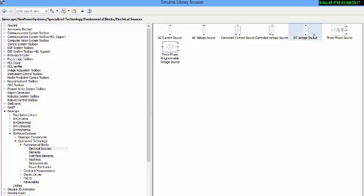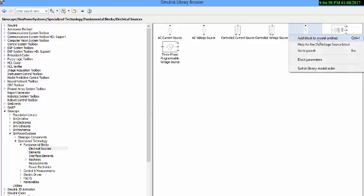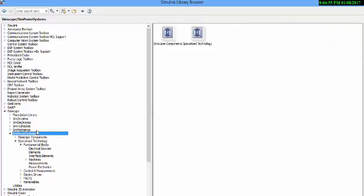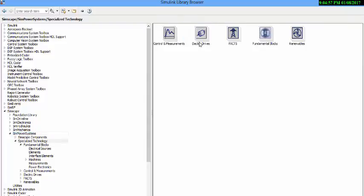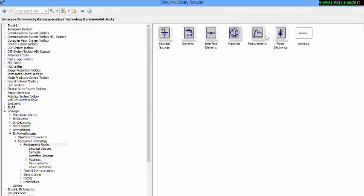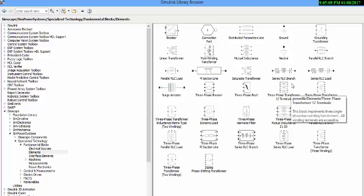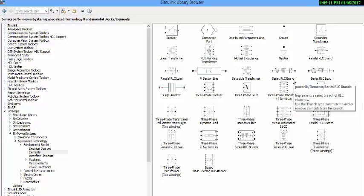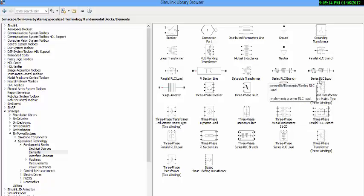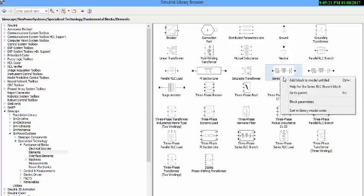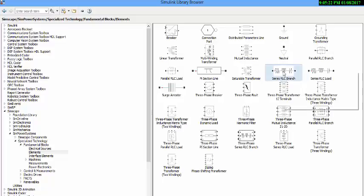Right click the source and add it to our model. The next element we require is resistor. Resistor is located in fundamental blocks, elements. And you need to select series RLC branch. And you should not use the series RLC load. As we need two resistors, add it two times.